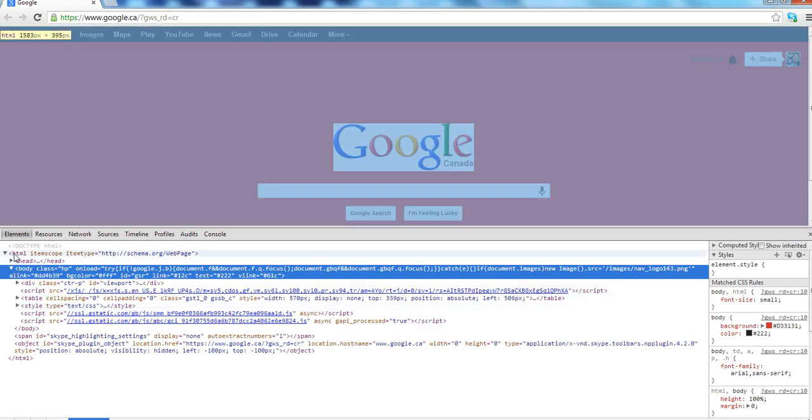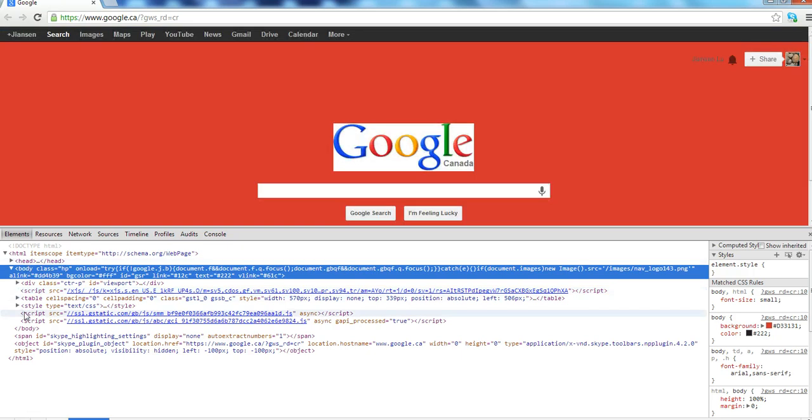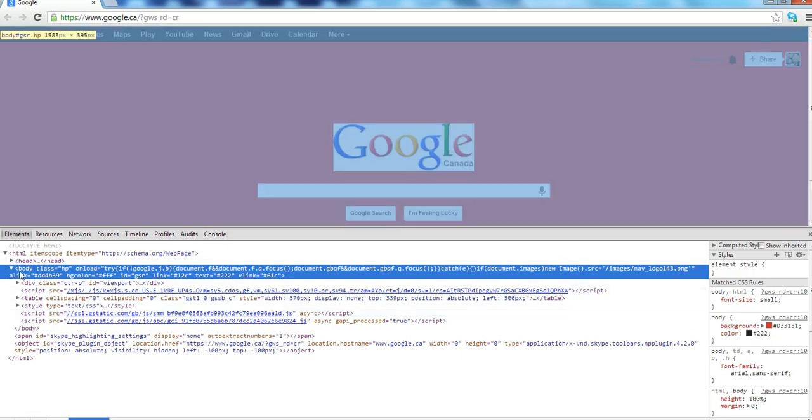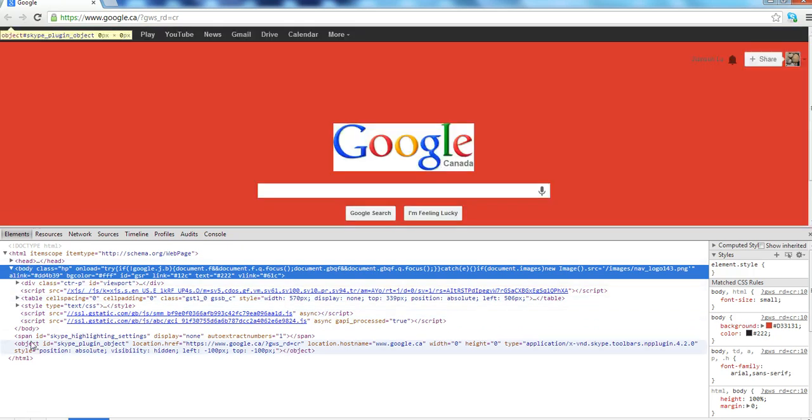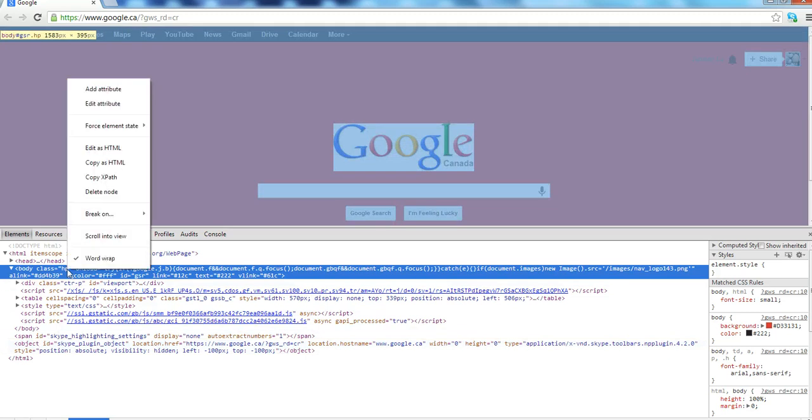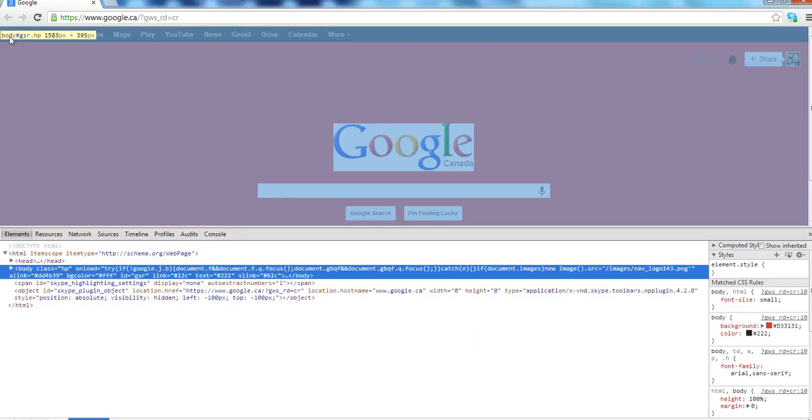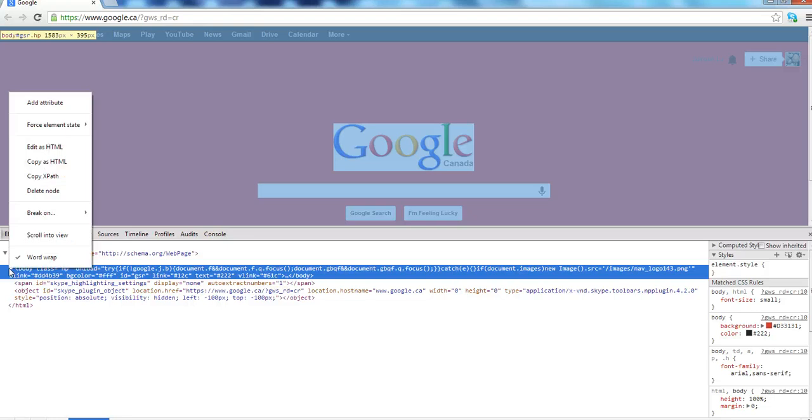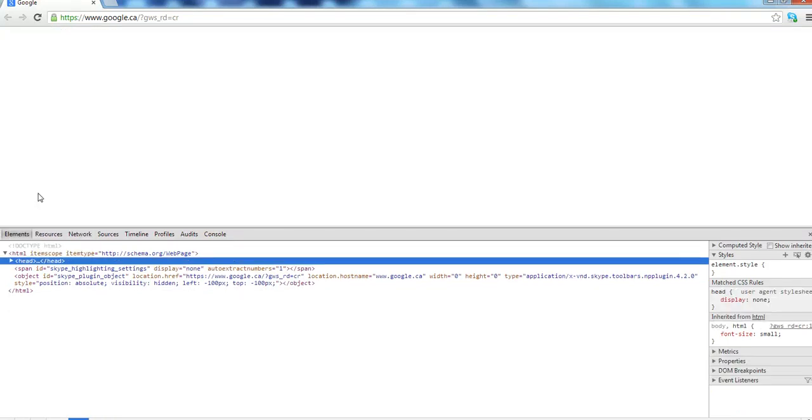And for these elements in the left column, you can edit all these text or modify. For example, you right-click mouse here. You can see edit as HTML or you can delete the node. For example, I want to delete the body node here. Delete the body node. You can see here, now Google search box disappeared.